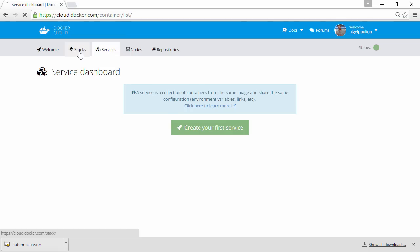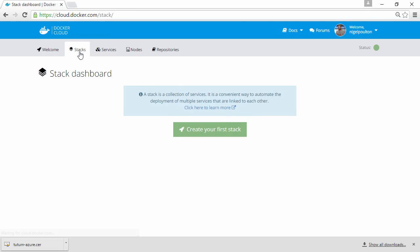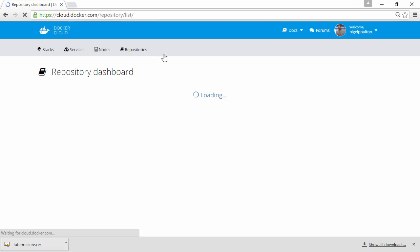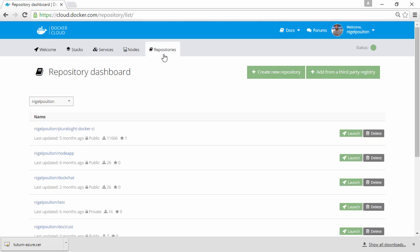Then there's stacks. These are collections of services that form together to make up our app. So we've got nodes and node clusters, that's where we run our Docker engine daemons. On top of those, we layer services, which are groupings of similar containers, then from those we create stacks, effectively our applications.